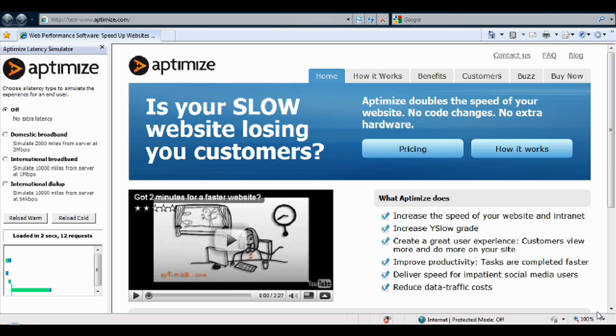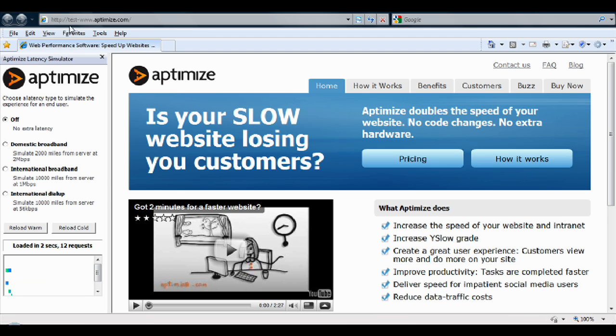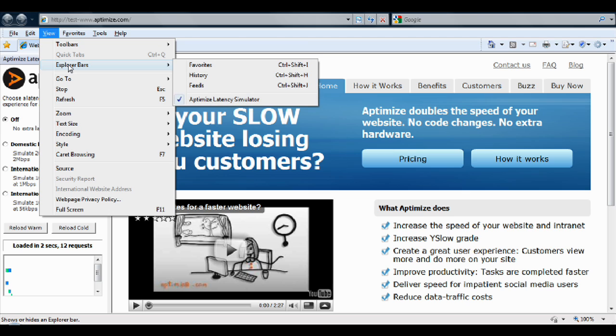The Aptomize Latency Simulator is an Internet Explorer extension, and once installed, can be enabled. You need to go to View, Explorer Bars, and tick Aptomize Latency Simulator.